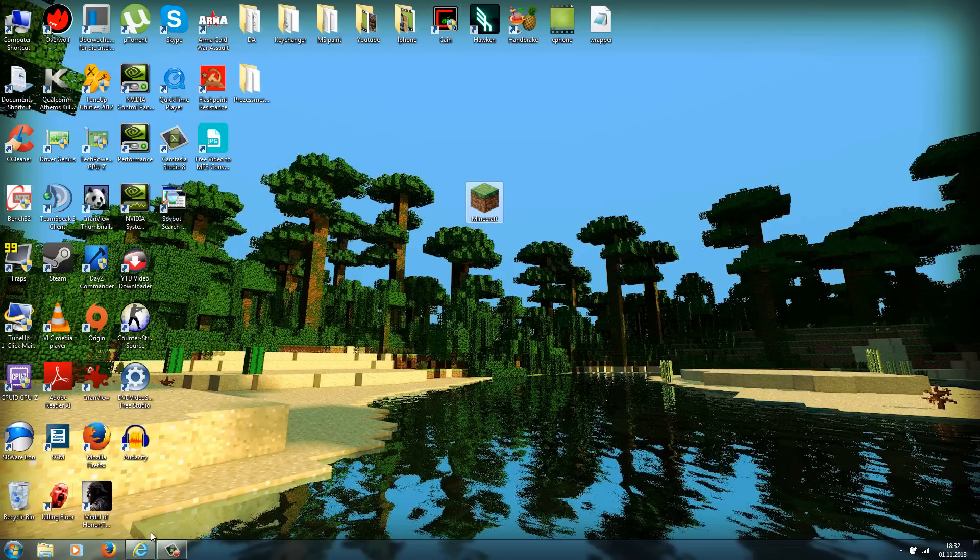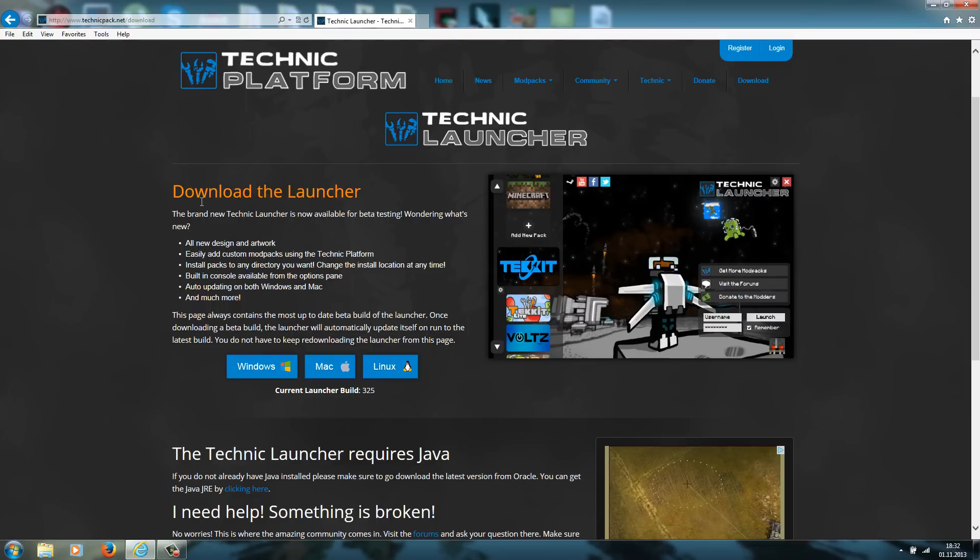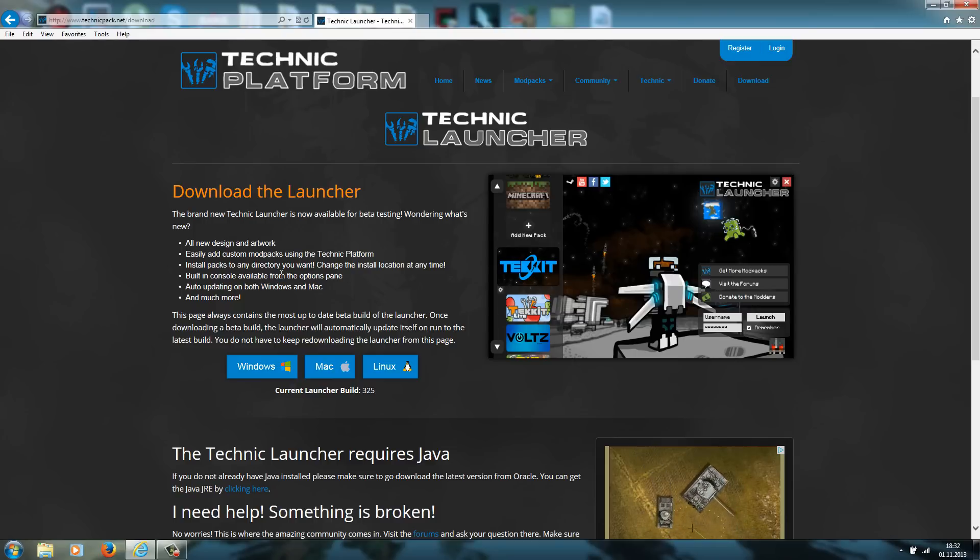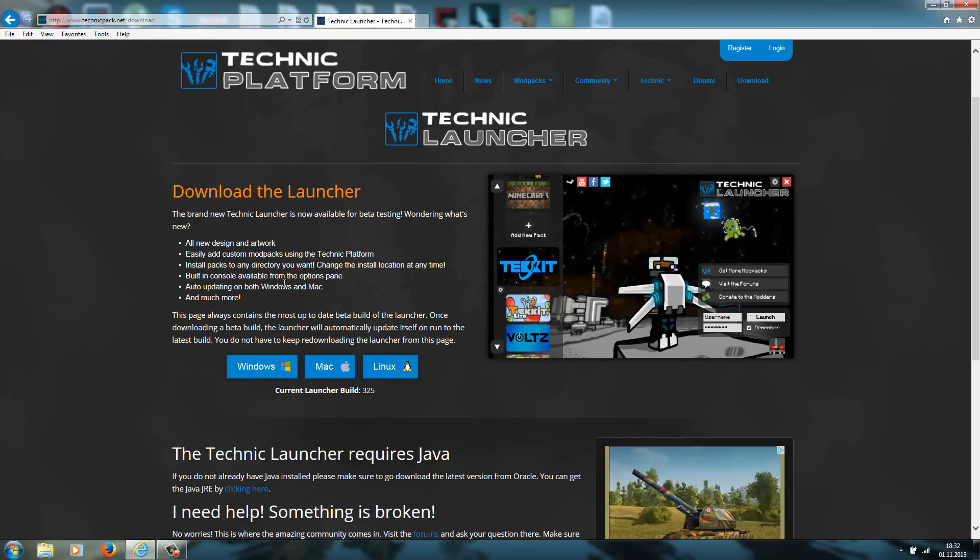The first thing you do is you go to this website here. The link is in the description, so just click on it. It's technicpack.net/download. And here you have to download the launcher. You have to download the correct launcher for your operating system.